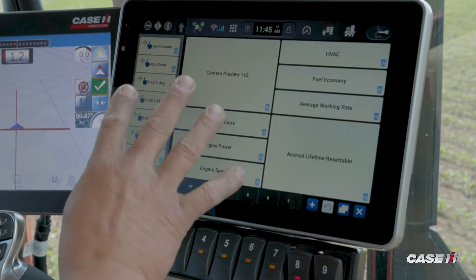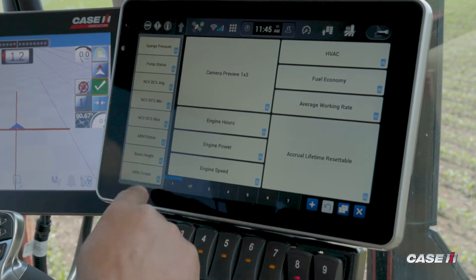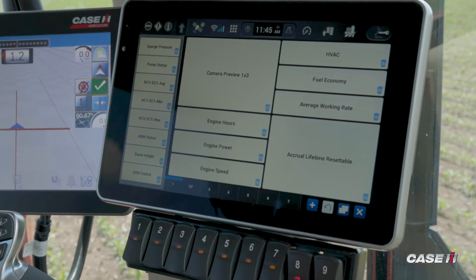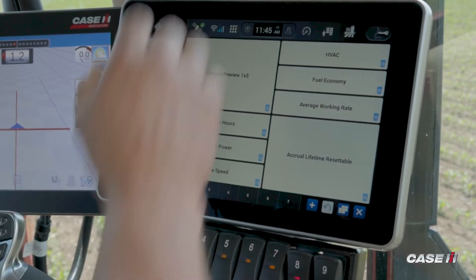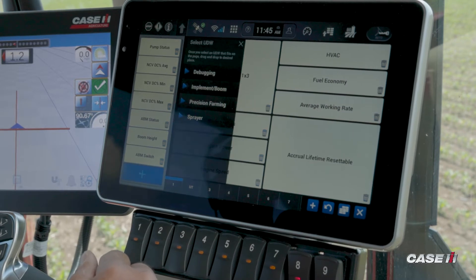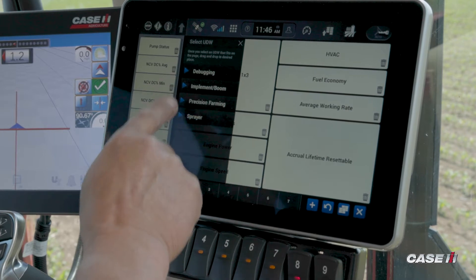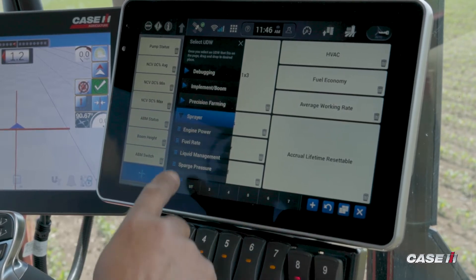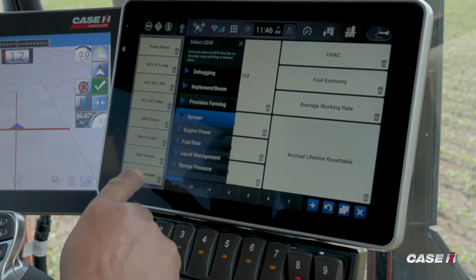Now I have the ability to customize my left-hand area. If I want to change any view or any UDW, all I have to do is hit the trash can — it gets rid of it. If I want to add or bring something back in, I simply hit the add button, then look for what I want. I want to add sparge pressure for my left-hand area, so now I have that.